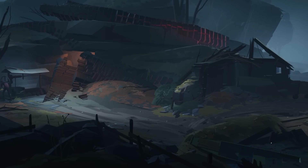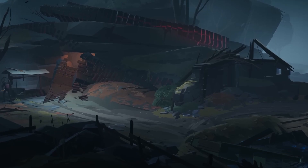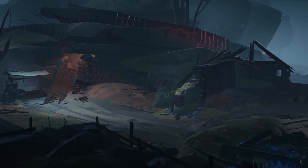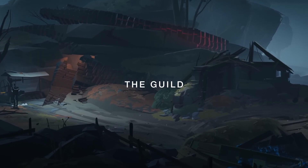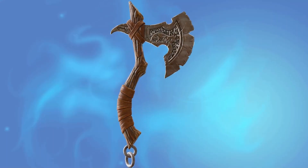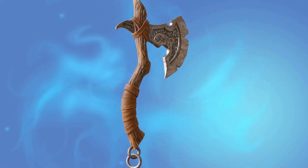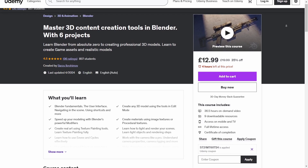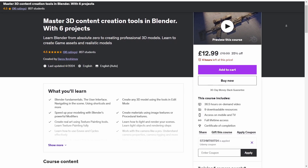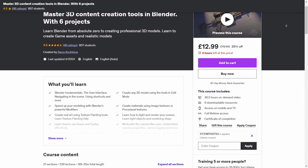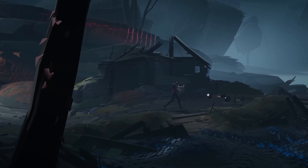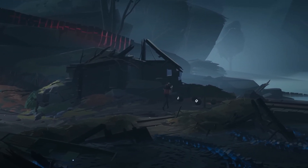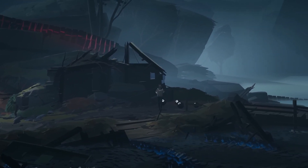To build game assets, you're going to have to go to the Guild. Grant Abbott will teach you this art. To go further, there is a promising course on Udemy as well. The finesse will come with practice and grinding in the Guild.